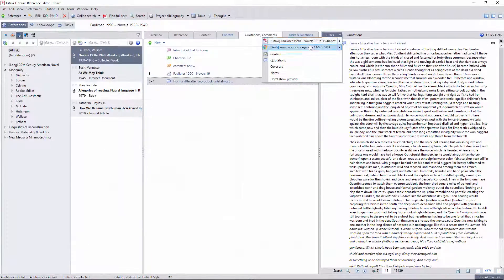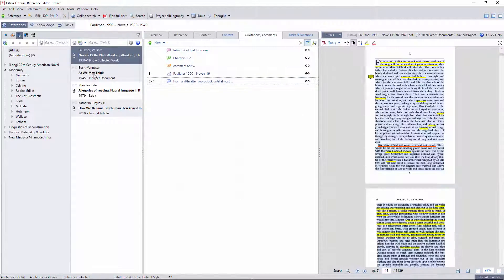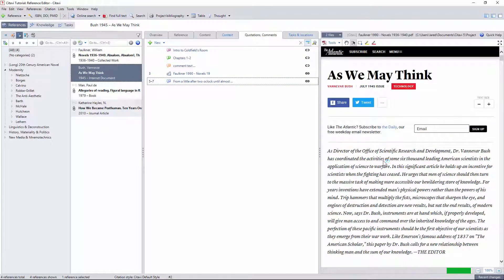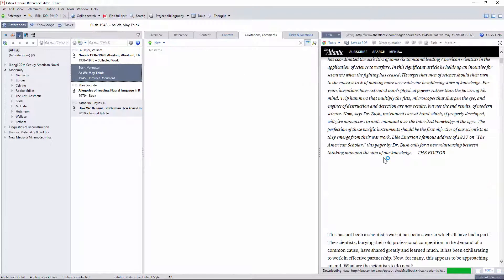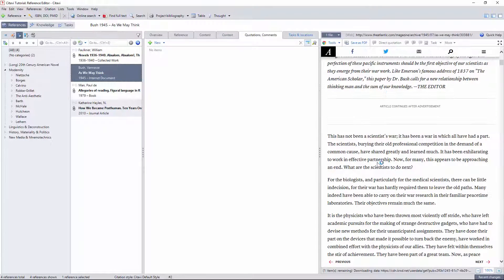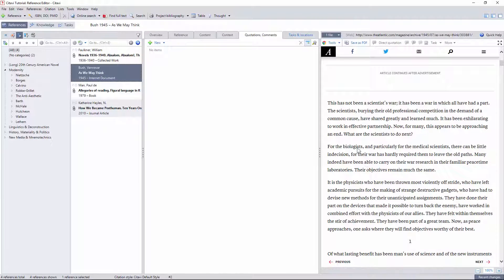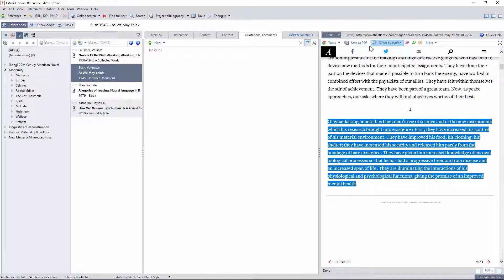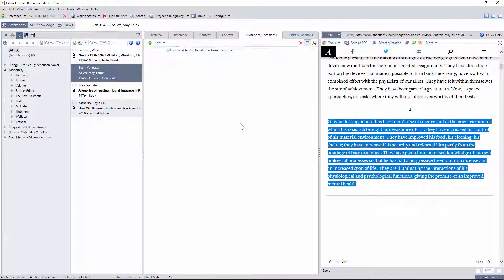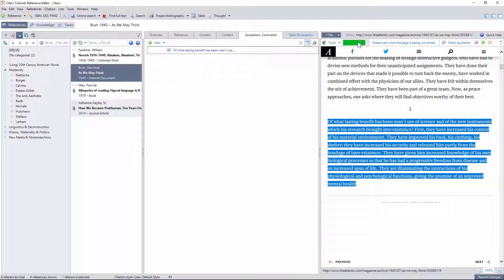Unfortunately, this type of direct linking can only be created with PDFs. Citavi will extract text from web pages and other types of local files, but these must be converted to PDFs in order to create these kinds of anchored, bi-directional links.